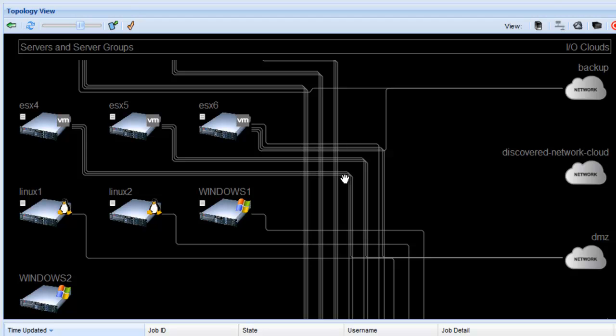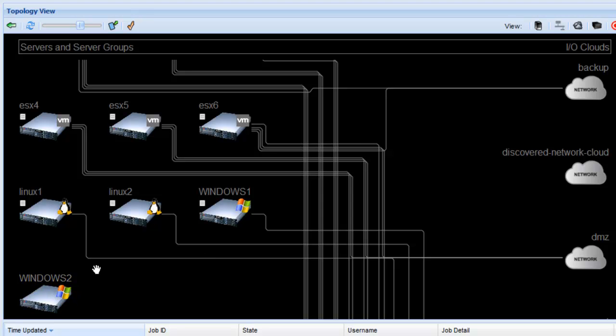So we've pointed out before that the Windows 2 machine here doesn't have any network connectivity either to storage or network through the Segoe system. What we're going to do is apply some connectivity to that one through use of a template.